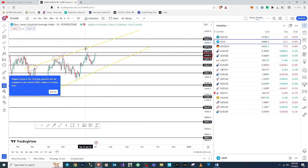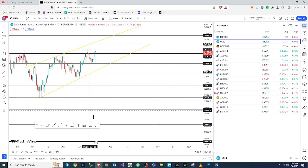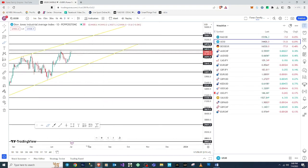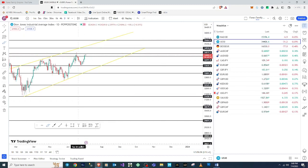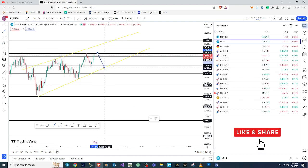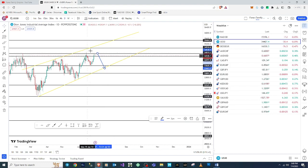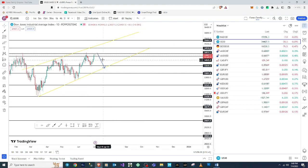The momentum of the market on the daily is telling me the market needs to come and touch this zone — especially here where we had a double top. That's the key target on D1. I'll delete the daily drawings now and drop down to lower time frames to find our actual entries.